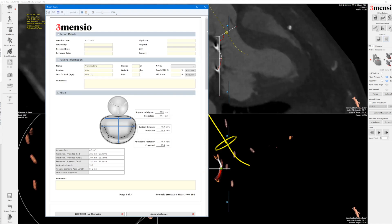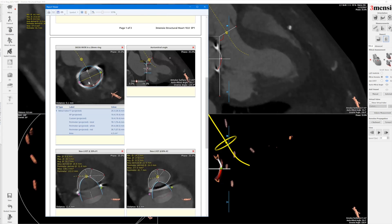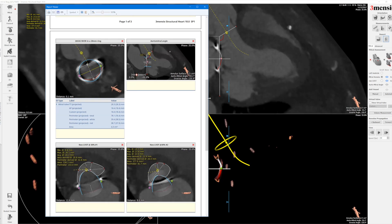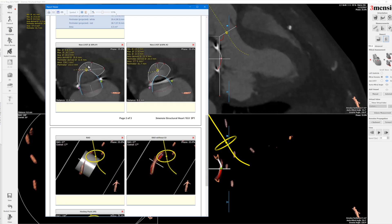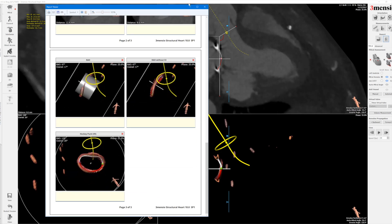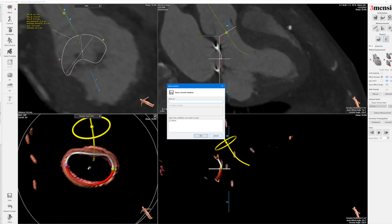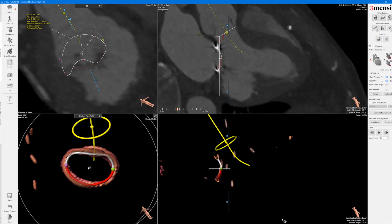Here's the report. You can see the valve, the ring dimensions, and how the valve will fit within that — the area, the perimeter which is 78.1mm, the aorto-mitral angle. This is a typical view to look for interruption of the septum, and also for the new neo LVOT. You can save this report and share with your heart team, and save the session as well. I hope you find this helpful and I'll see you next time.